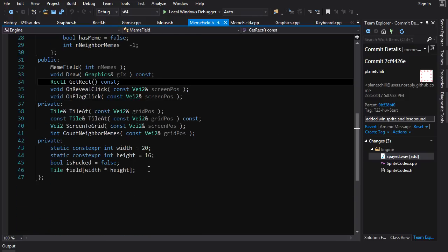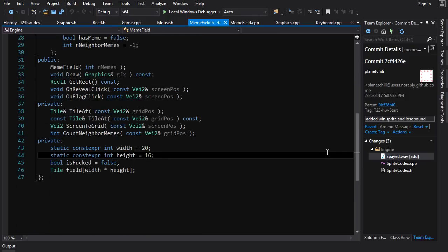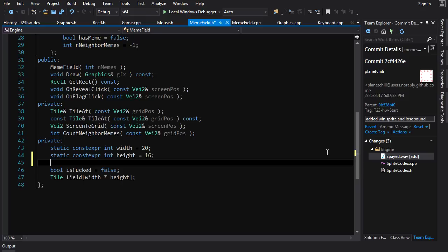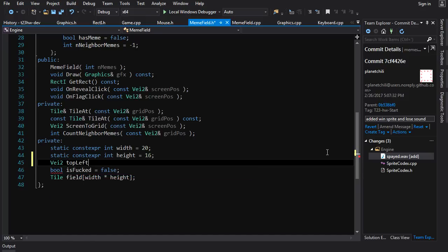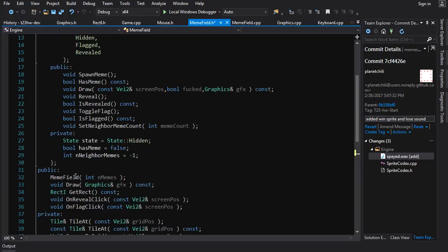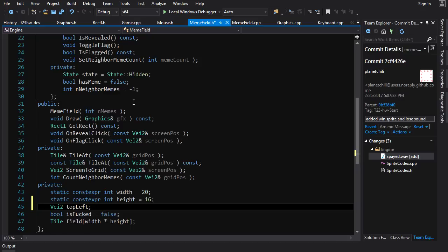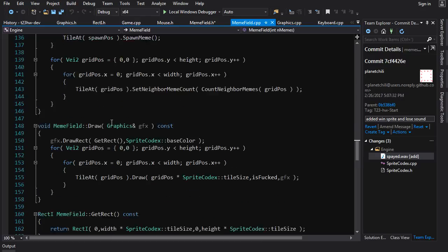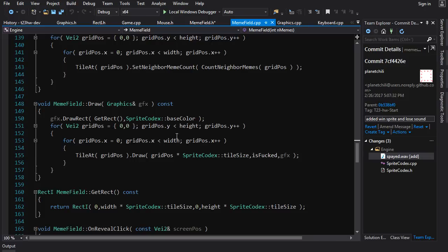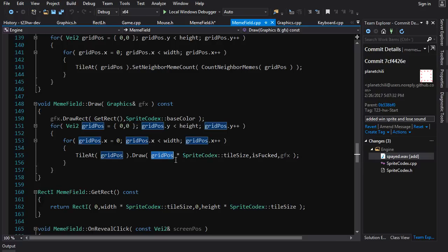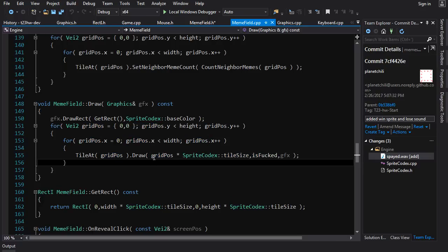First thing first, we want to be drawing not from the top left hand corner of the screen, but we want to draw our field in the center of the screen. So I'm going to create a V2 and that's going to hold the top left hand corner of our field on the screen. We're going to use this to draw our stuff. So we need to switch over to draw.